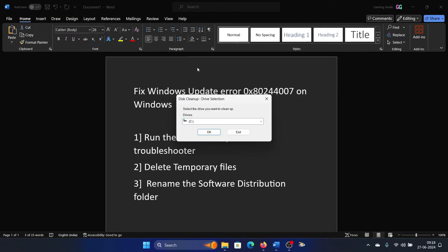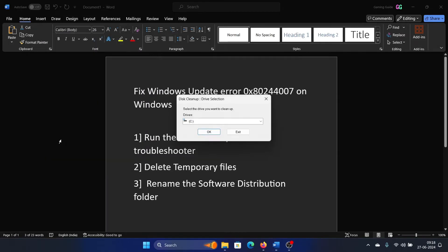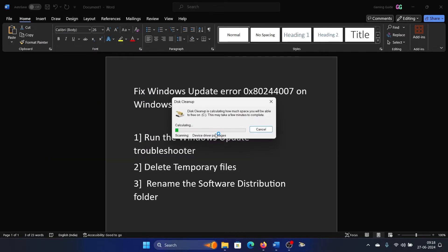Open Disk Cleanup, click on OK, and then click on Cleanup system files. Click on OK and it will start cleaning the files. At one stage it will need Windows Update cleanup.